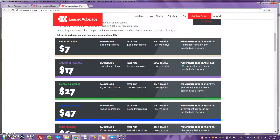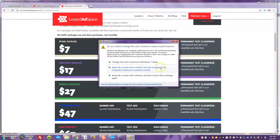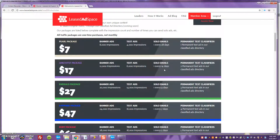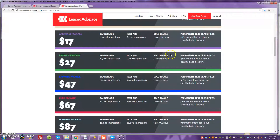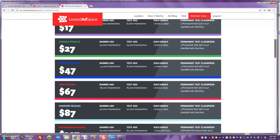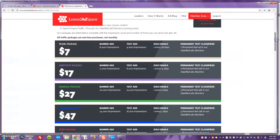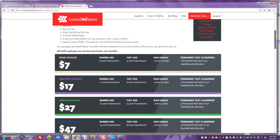But it gets even better than that, guys. As you continue to move through this platform, you come down to the $17 package — you're able to get 12,000 banner ad impressions, 6,000 text ads, and you're able to email the entire database once every 14 days. As you move through the packages, you continue to get more frequency on the solo emails, and you get more text ads and more banner ads. And here's another great feature: you also become an affiliate for each and every package that you own. So when you buy the $7 package, you can sell it to other internet marketers and earn 100% commissions — and that holds true for every single package you purchase throughout this platform.